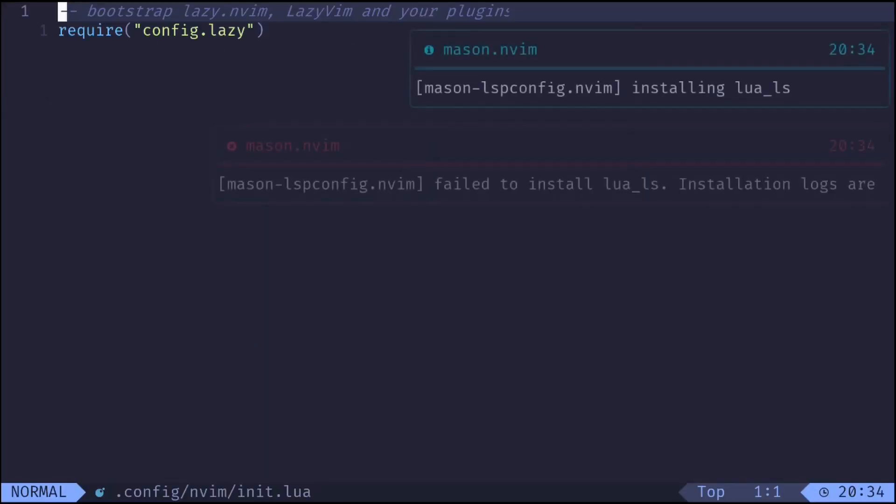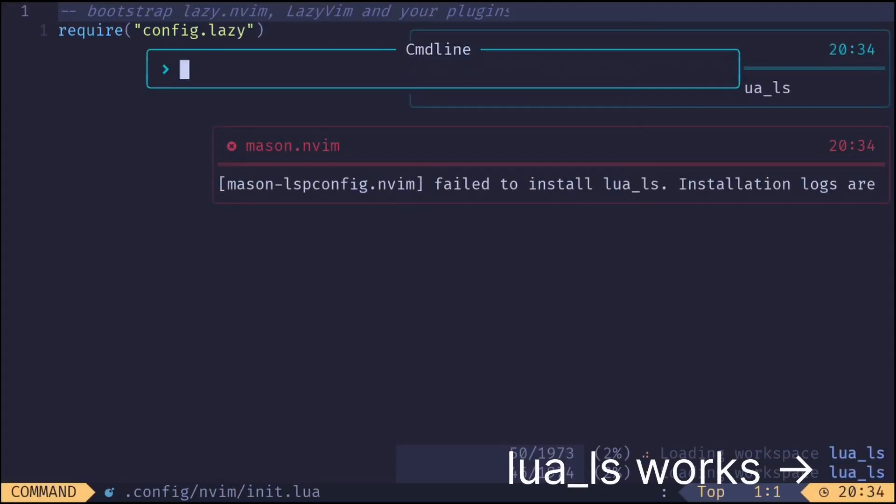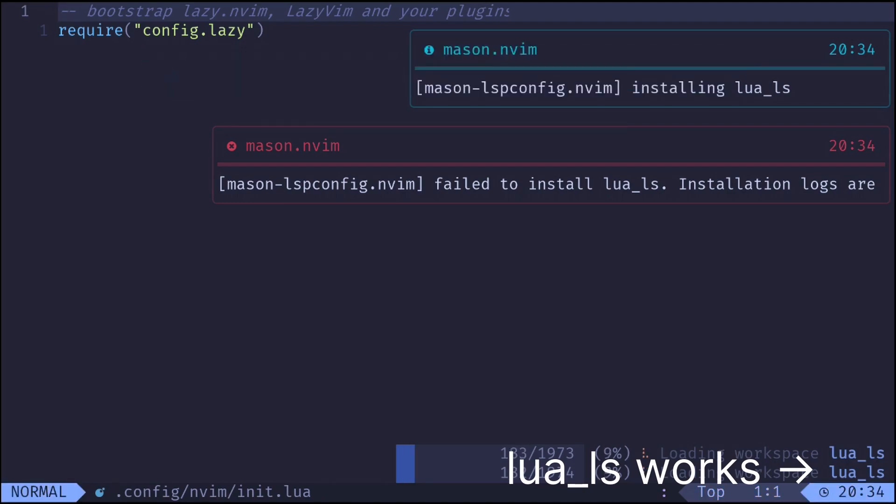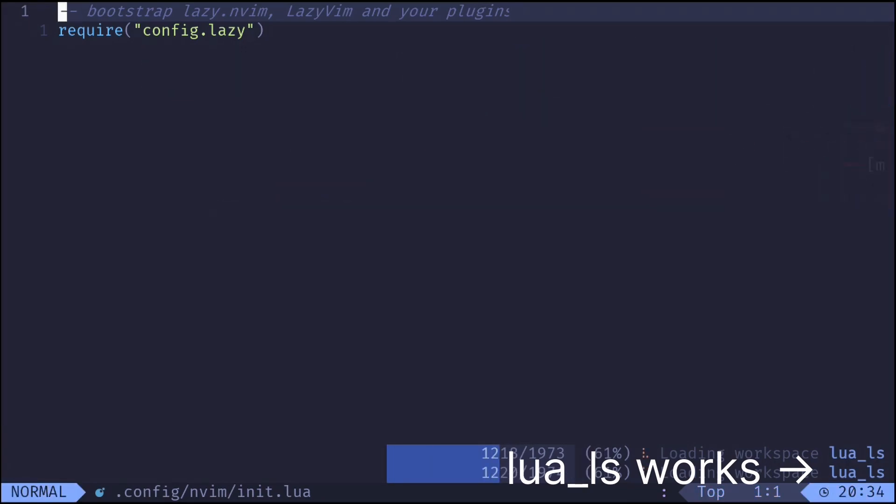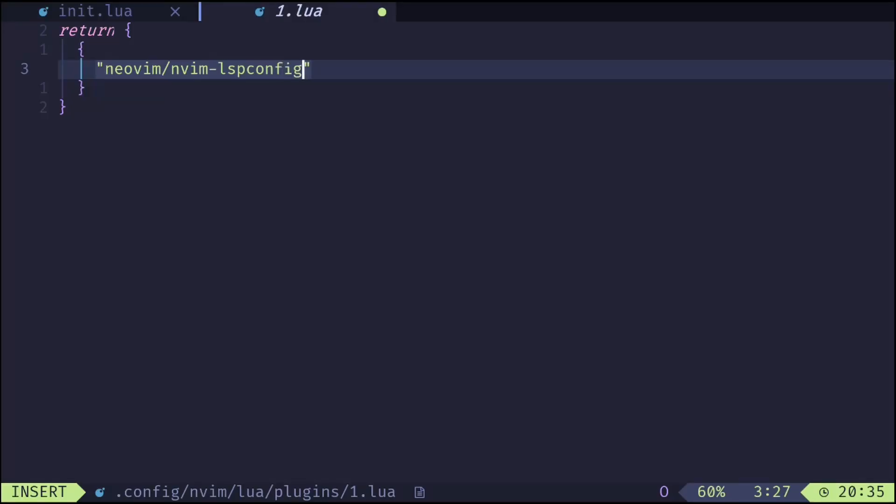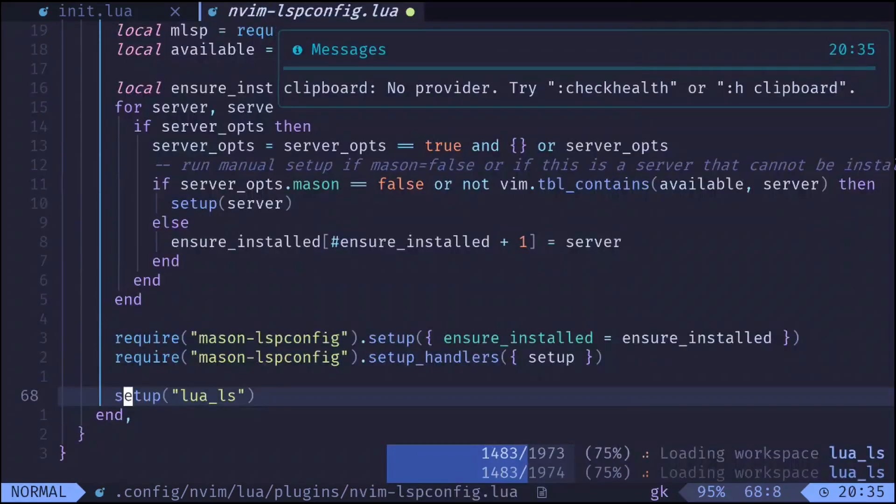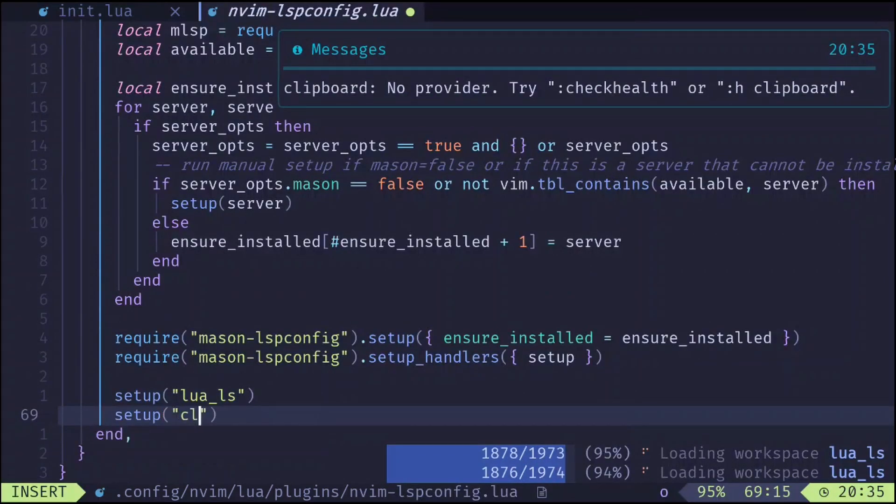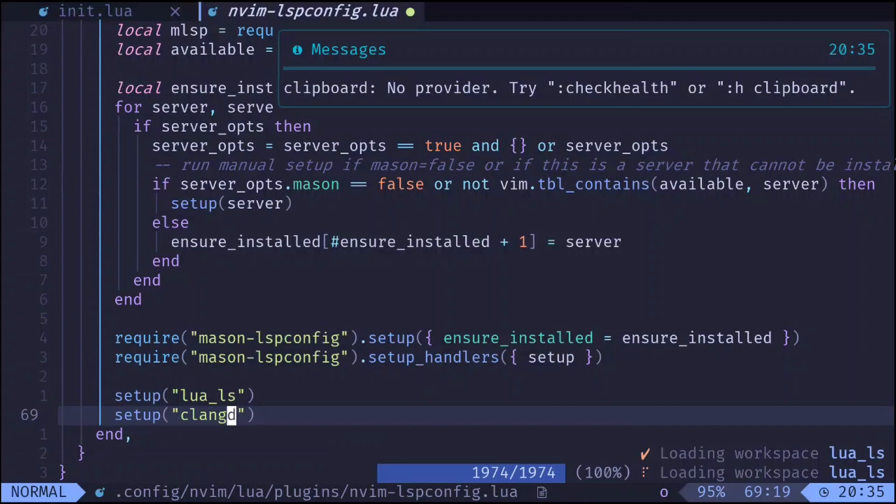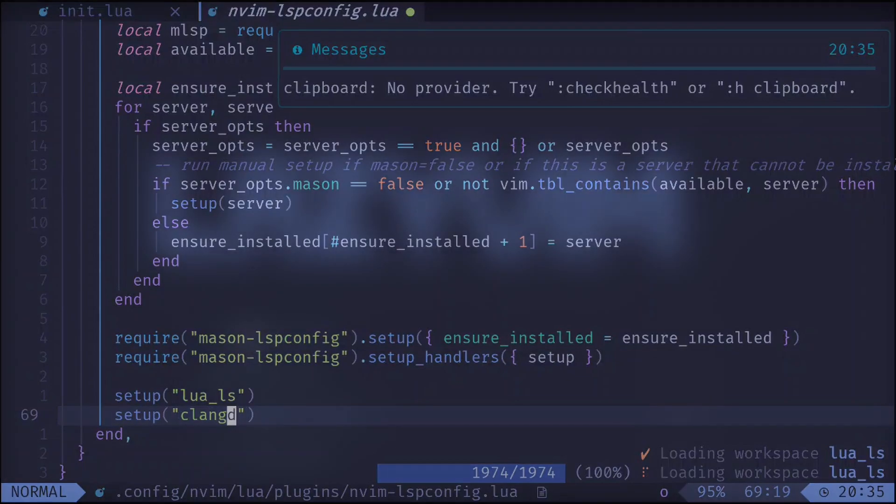The LSP server should work now. This is a very bad workaround so please let me know if there's a fix for this or a better workaround. Let's set up another language server that cannot be installed with Mason on my phone, for example ClangGD. We can add this line here. ClangGD is already installed so it'll start working.